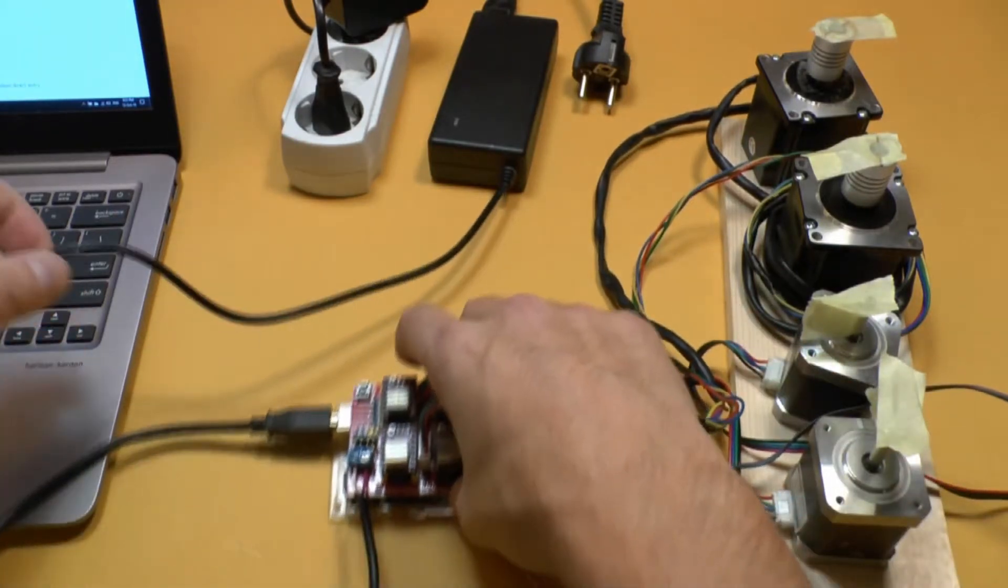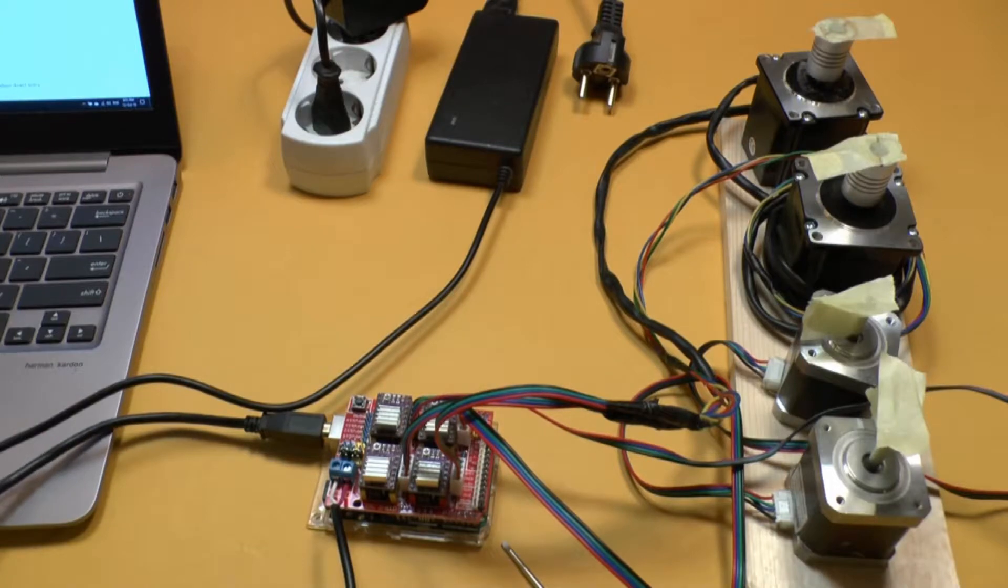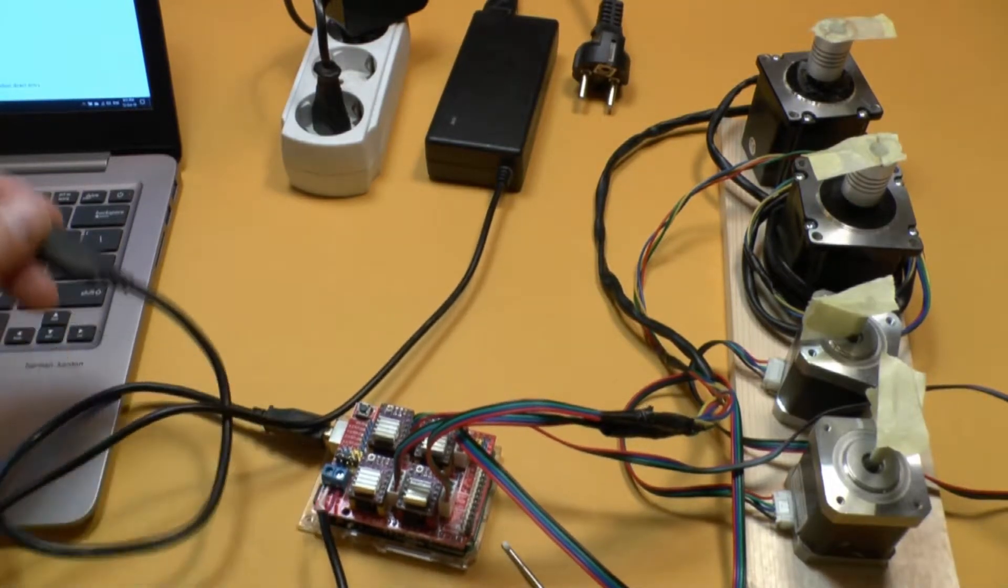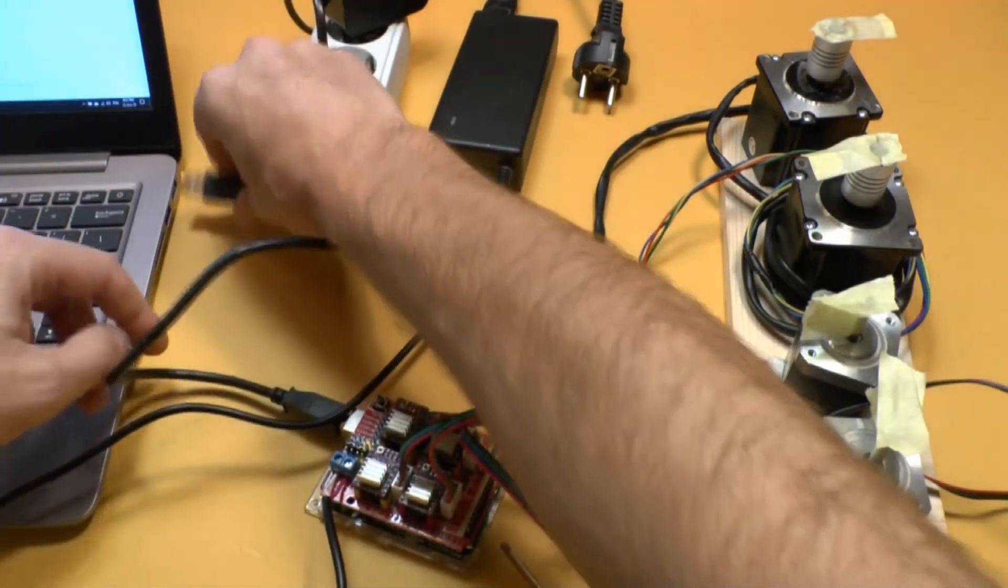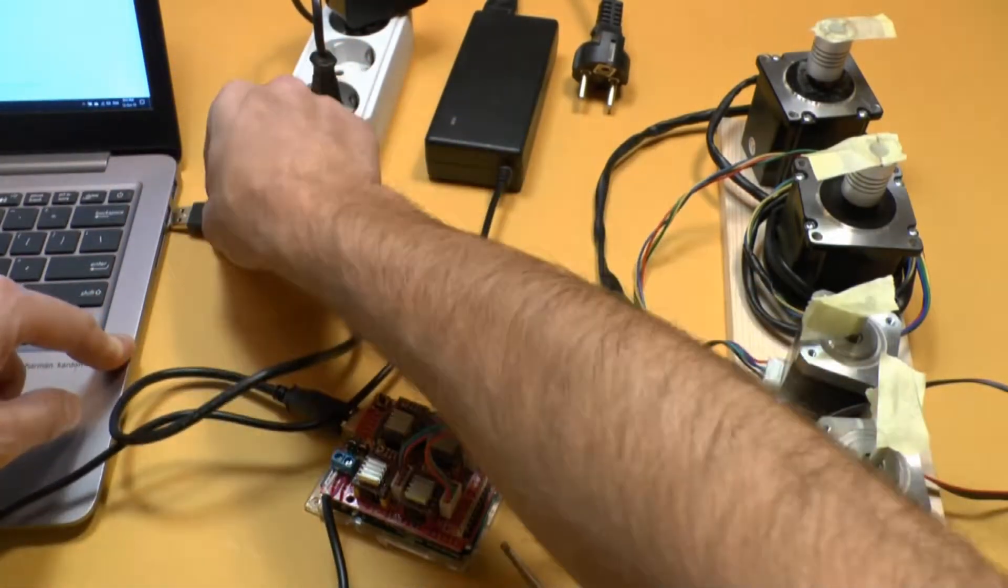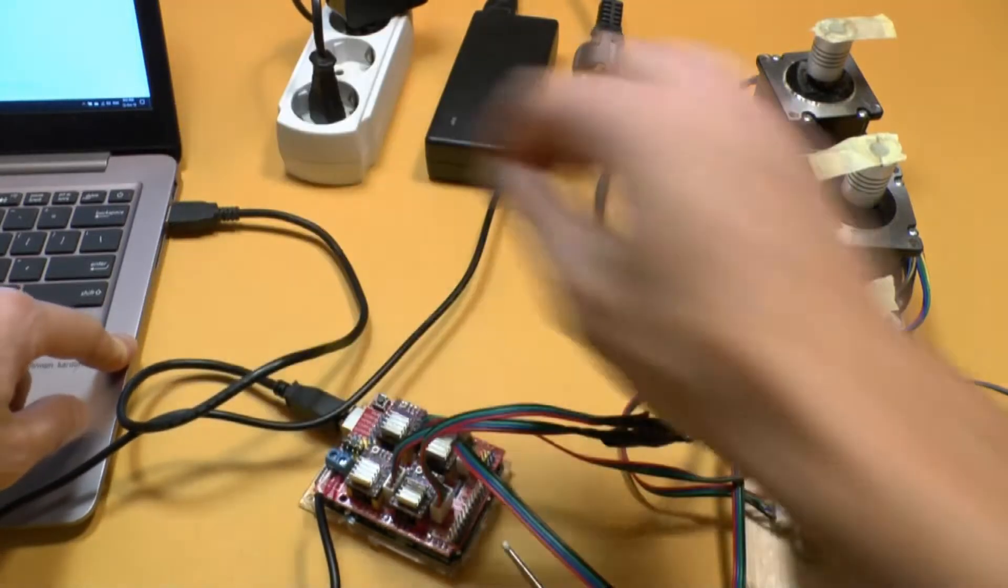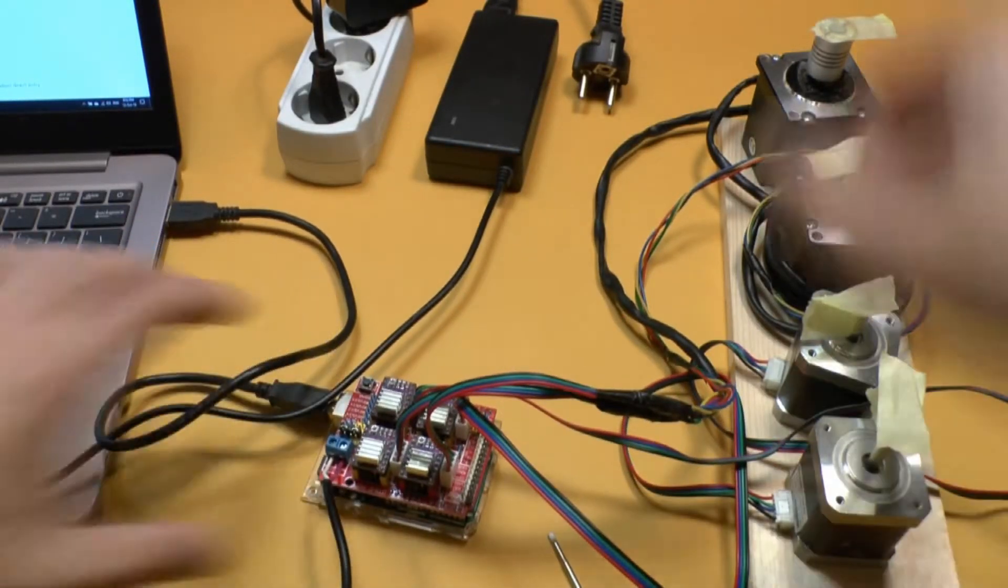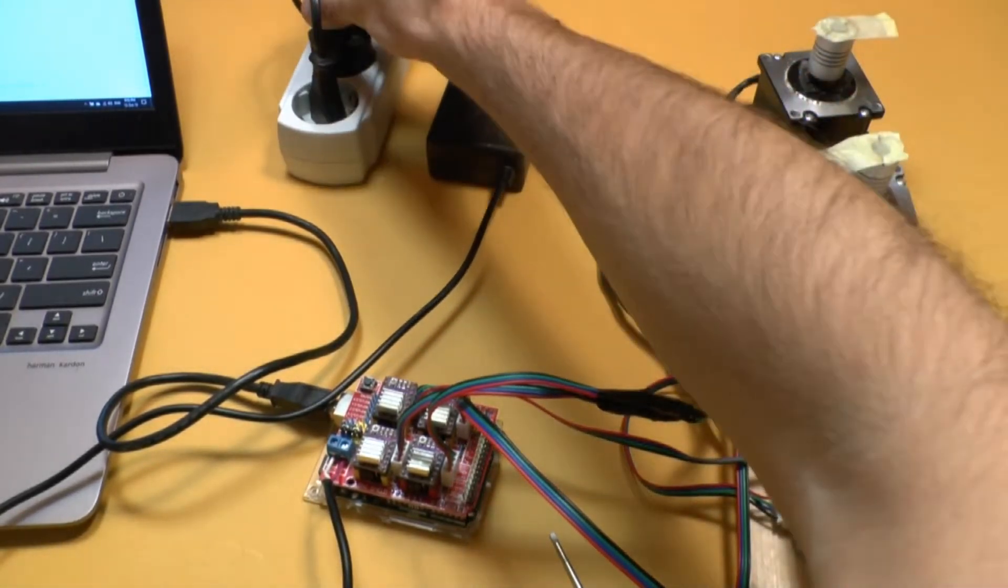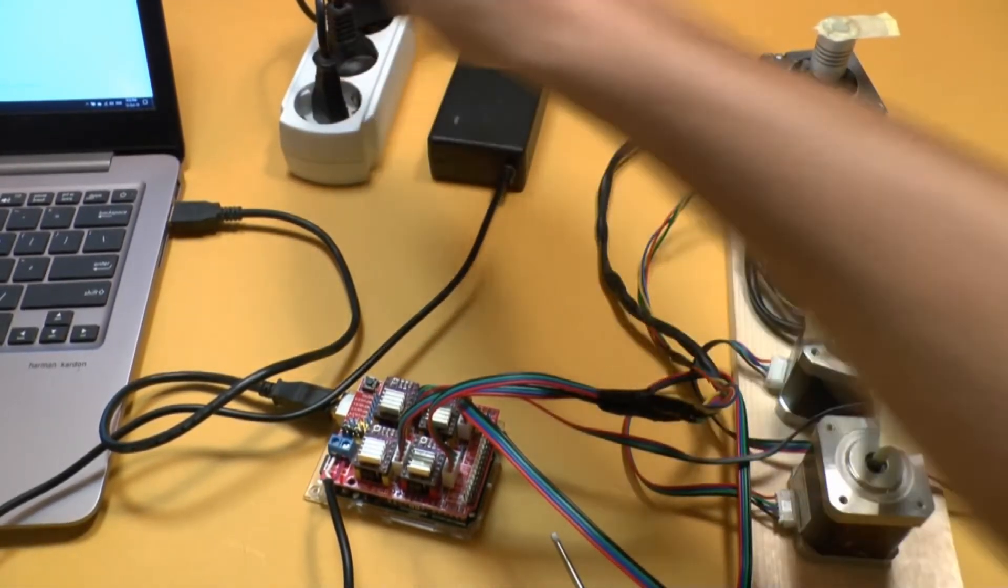And if it all goes well, then we should have everything working. Just going to plug that in there. Alright. Gonna plug the 12-volt power supply. There.